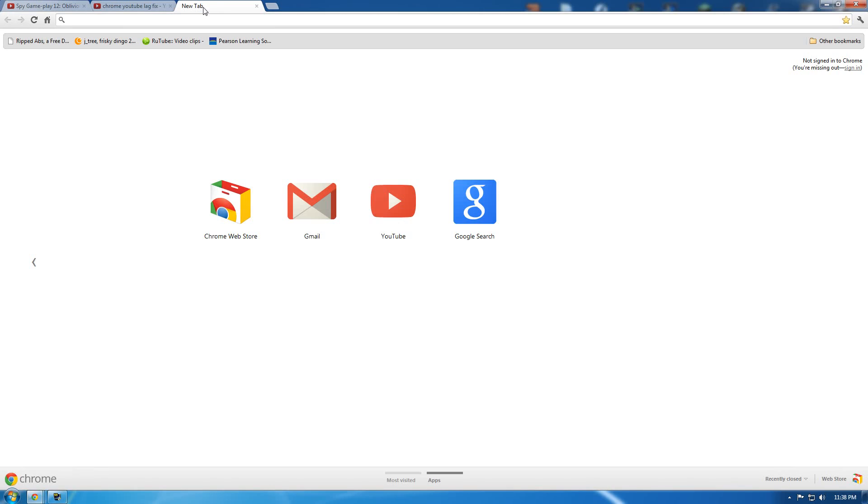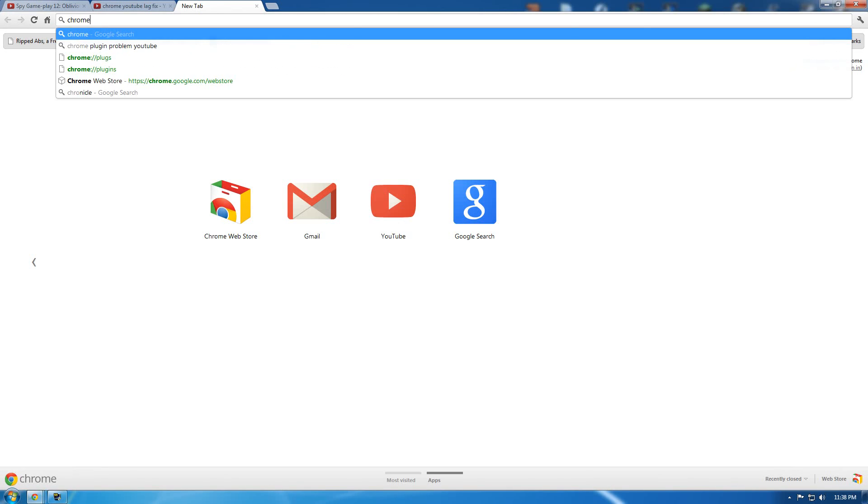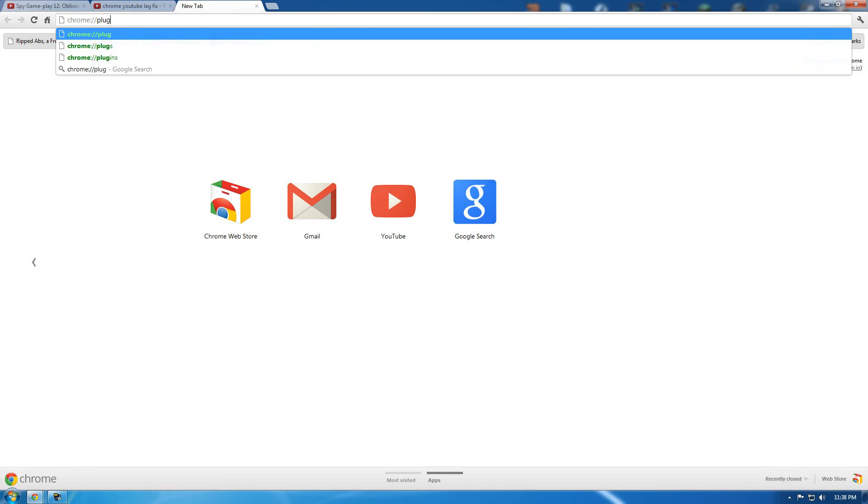It's very simple. You open a new tab and you type in chrome://plugins.